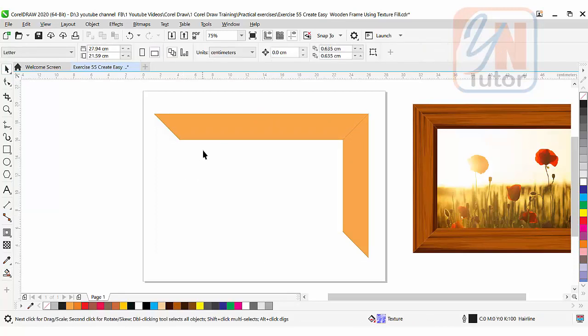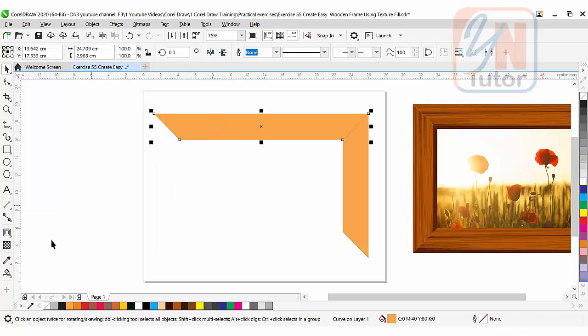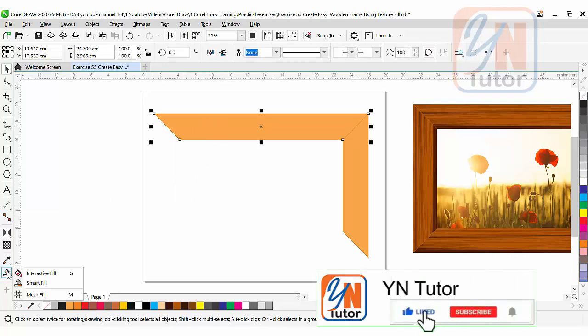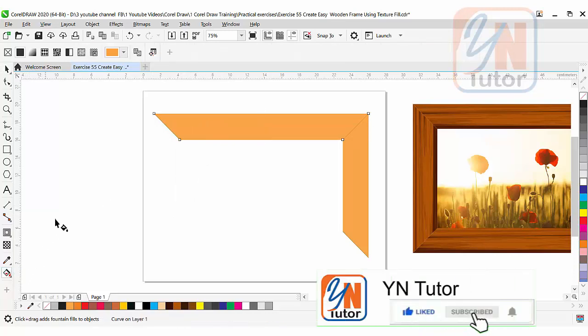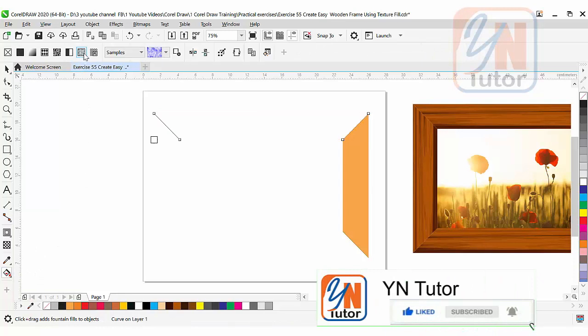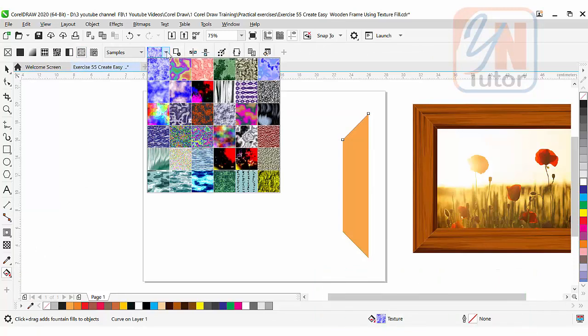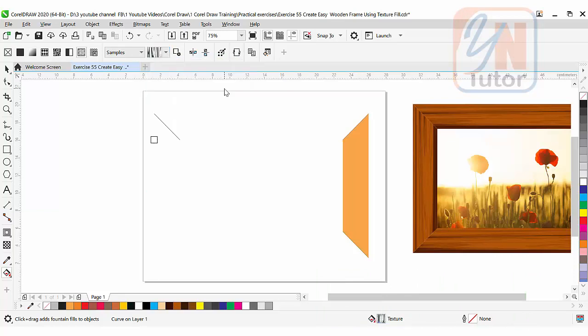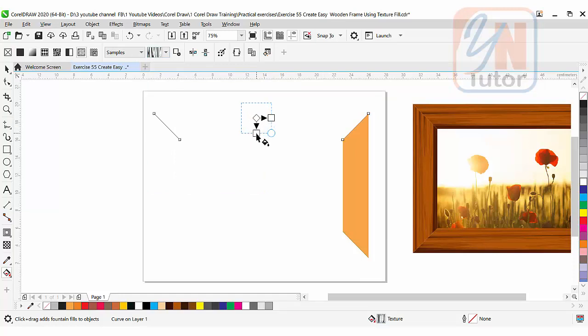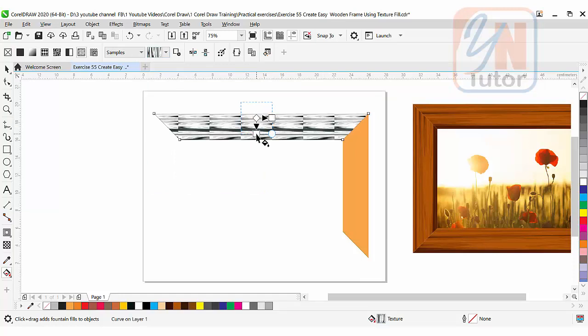Press delete. Let's select the first object. Go to interactive fill, then click on texture. From here we're going to choose this texture. Click it. You can see that my object got white color. Now we need to click and drag to apply that texture. Simply click and drag by pressing control key. The texture has been applied.